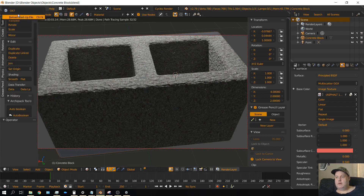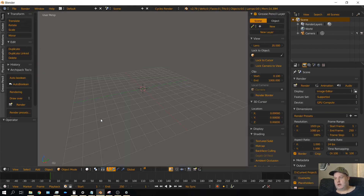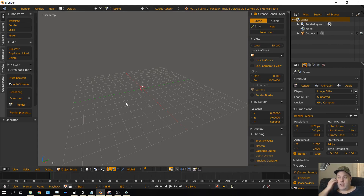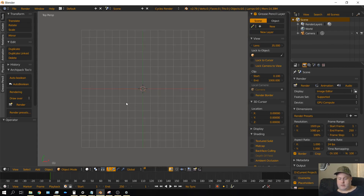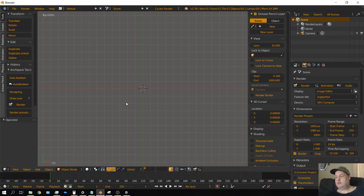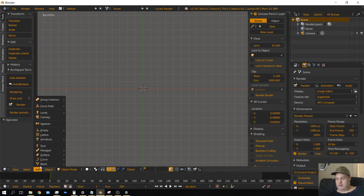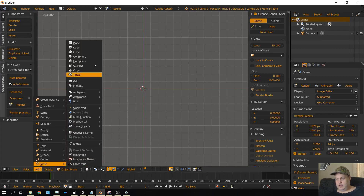File new and then reload startup file. If you have the cube in yours go ahead and delete it because you do not need the cube for this. Instead we're going to start off with a plane. Press 7 on the keyboard to go to top side view, then press 5 to go into orthographic view. Then add mesh and then plane.